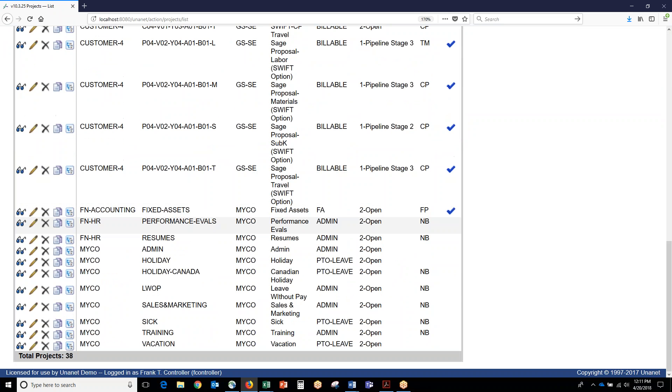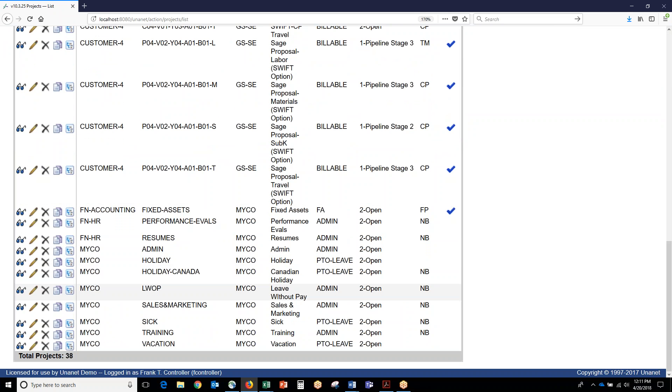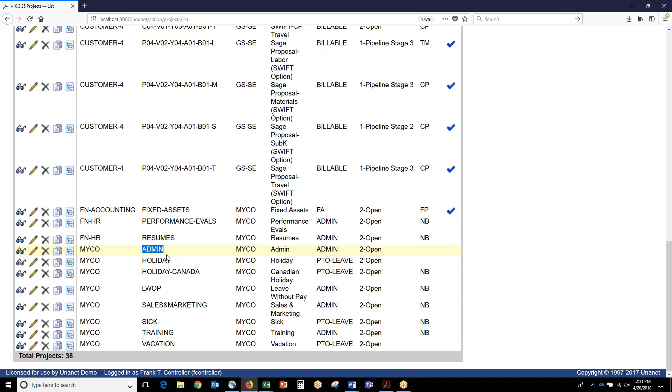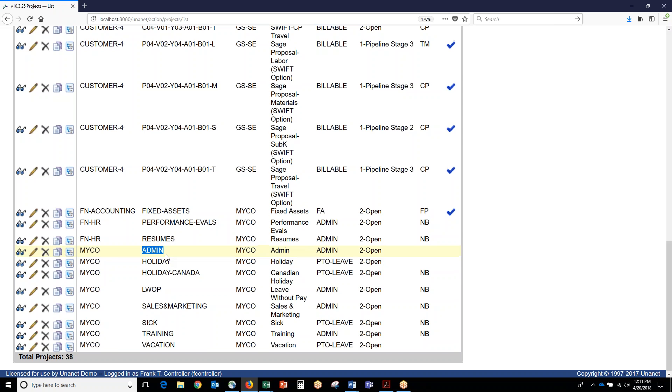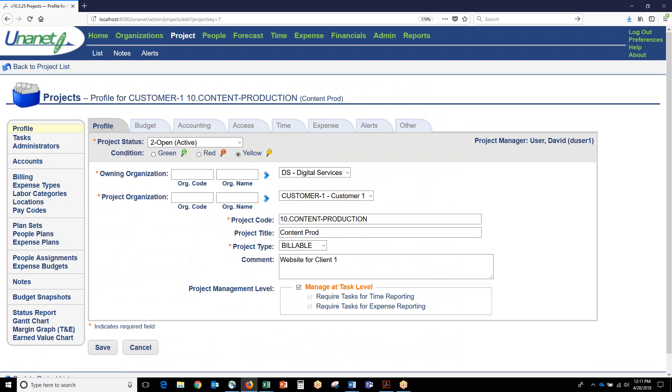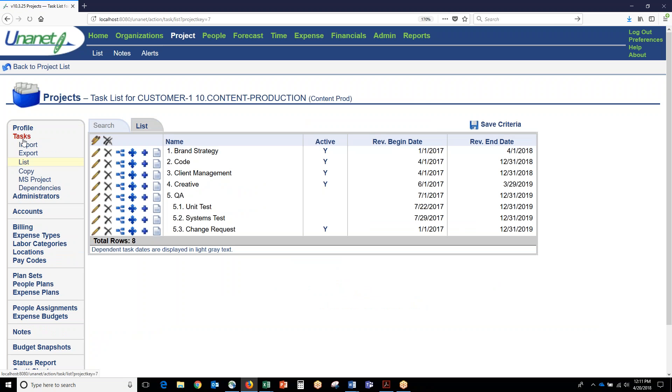There's also internal projects down here, so if you're planning training or vacation or sick or admin, you can have all your internal projects down here. If we go into an individual project, just like I showed you a person profile, this is a project profile. This can also be exported and ingested from Excel.